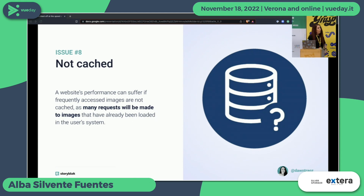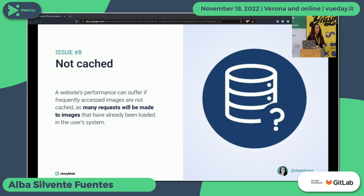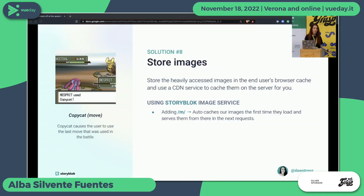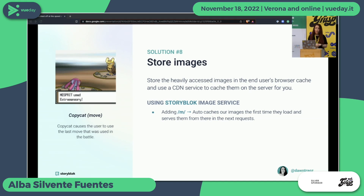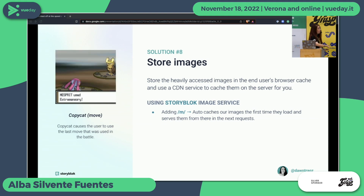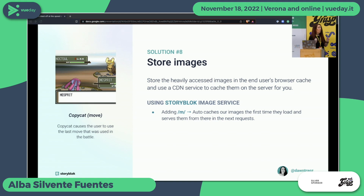The last thing while working with images is caching. If you're doing everything manually with images stored in your GitHub repository, implementing caching can be tricky. But the good thing with an image service is that it does it for us. When we want to cache images on the client, Nuxt will do it for us. If we want it on the server, the image service CDN handles it. The solution is just to use the slash M — that's caching everything. Think of it like the Copycat move in Pokémon that copies the last move used.